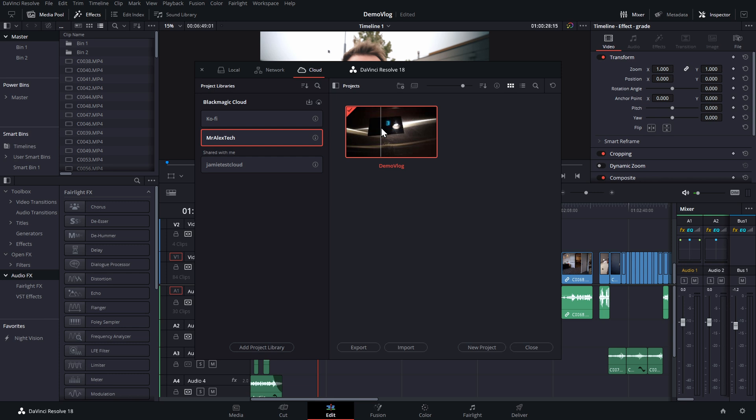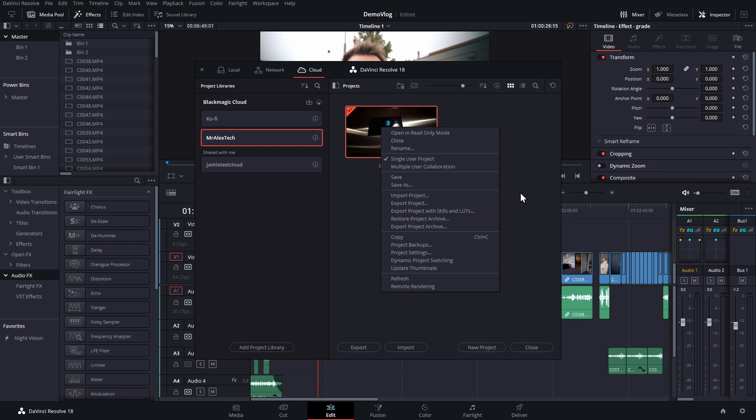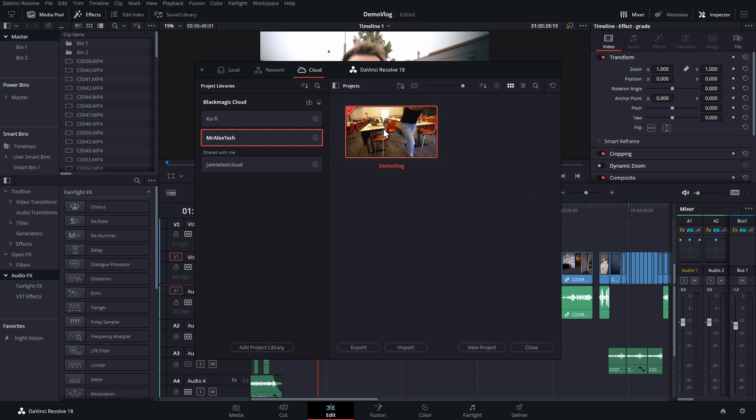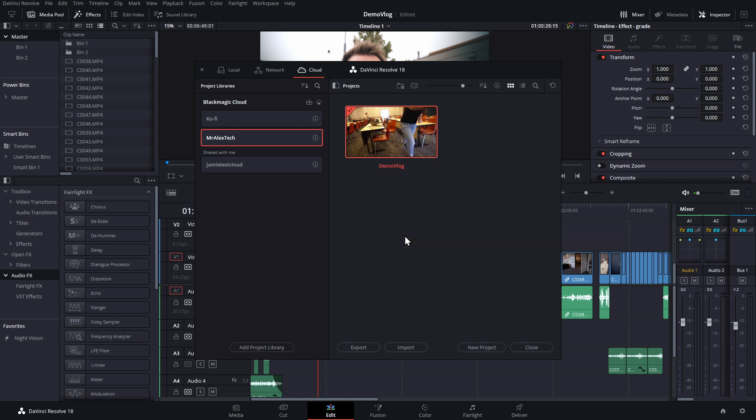So from here I can right click and I can export the project, and I can export the project archive. So I can always get this project out of the cloud if I need it.